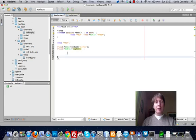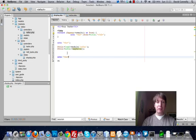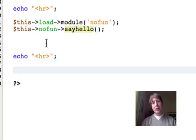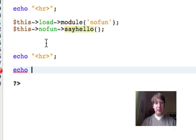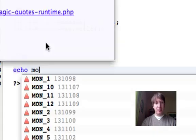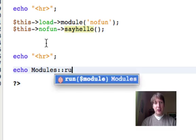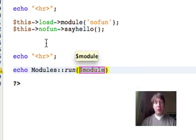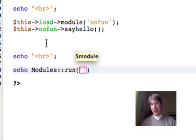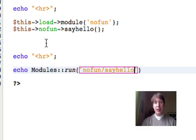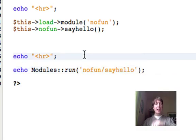There's a second way that you can do this, and the code is perfectly valid. There's nothing wrong with this. The other way that you can call modules is you can go echo, let me just get this right, echo modules run, and then you put the module name in, so it would be, let me see, the module is no fun, and we do forward slash say hello, and that should do the same thing.